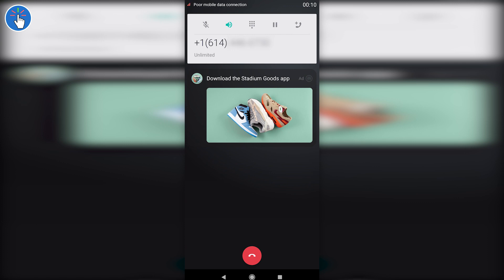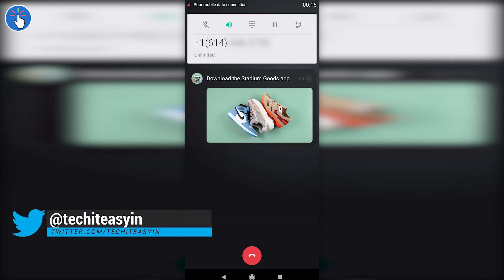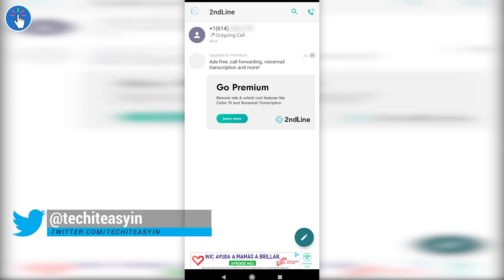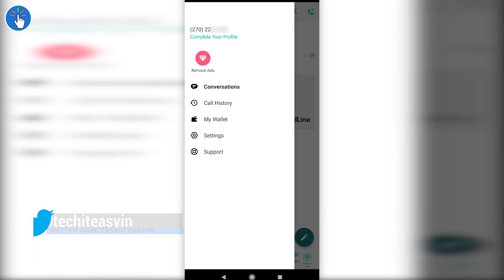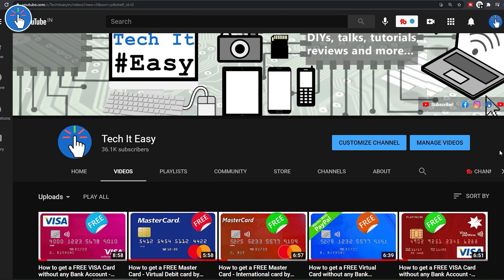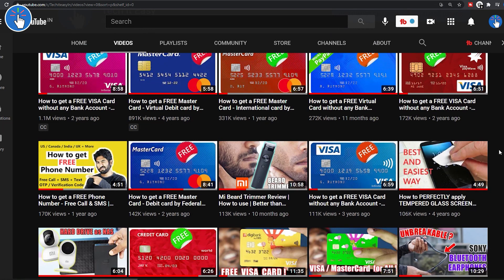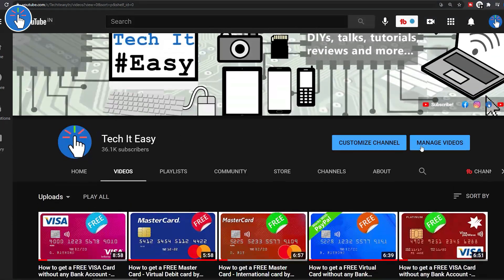If you don't like ads you can upgrade to the premium version as well. So now you can use this number for whatever you want. You can use it to sign up with a website, you can use it for WhatsApp, you can use it to receive OTP or verification codes as well. Just don't do anything illegal, okay?